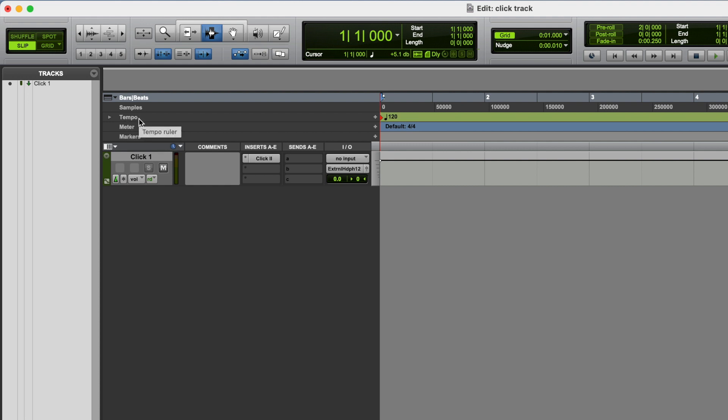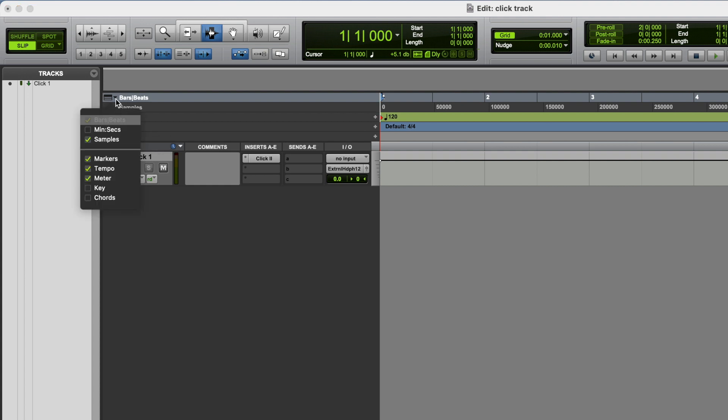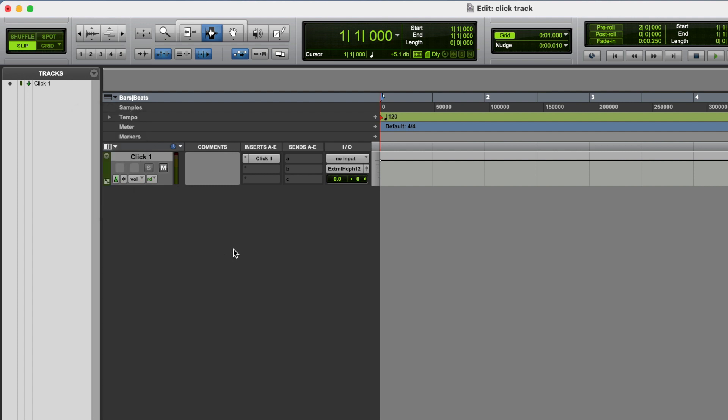If by any chance you can't see the tempo or the meter, go to this little down arrow next to this ruler, and make sure that you have tempo and meter ticked. So these are the two places that we're gonna control our click track from, for the most part.